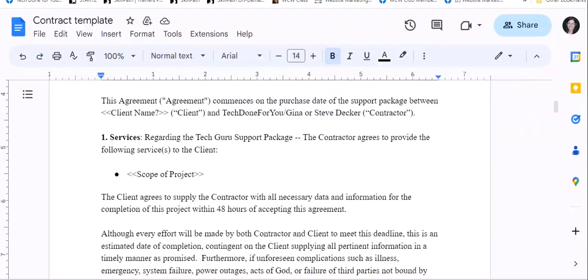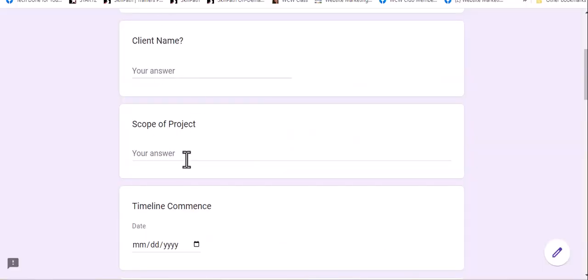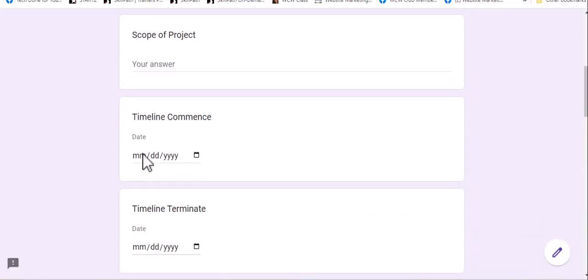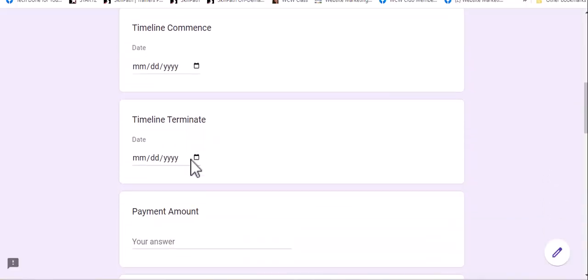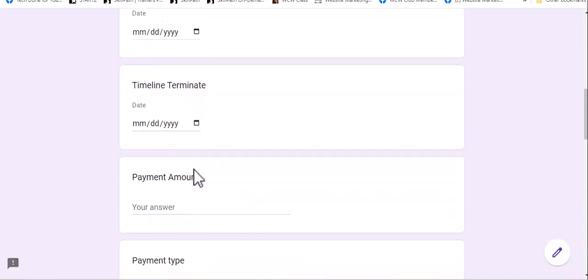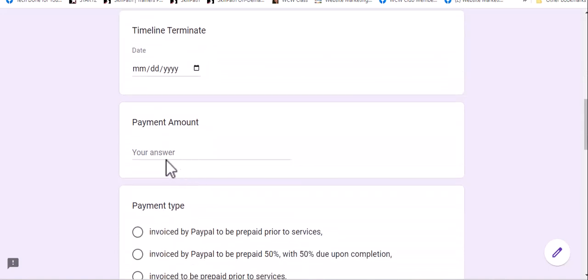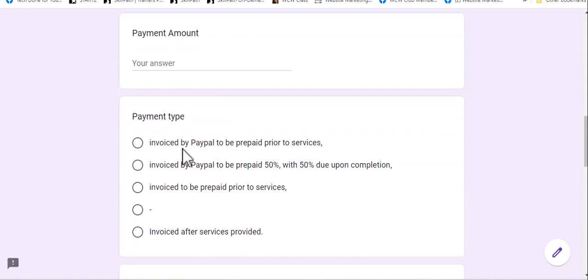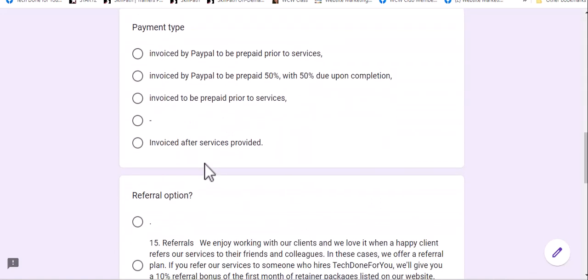right here. And we would put in the start date, the end date, how much we would charge, and then basically payment.